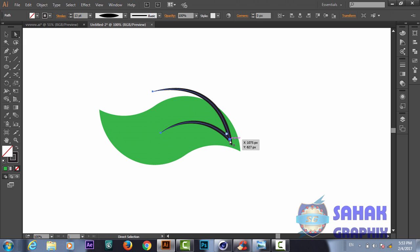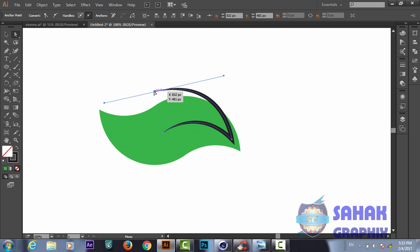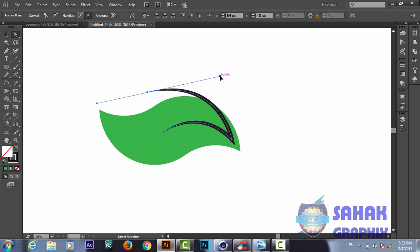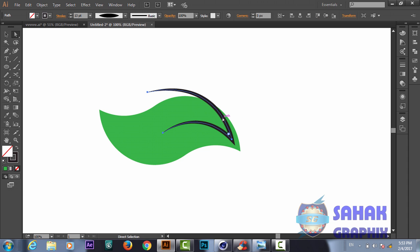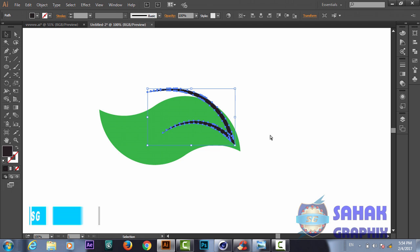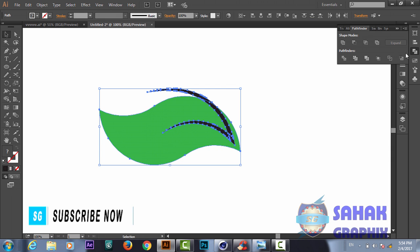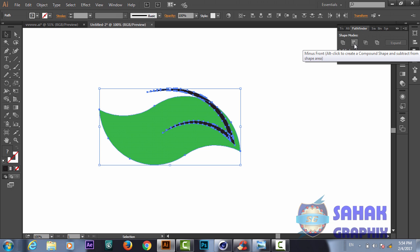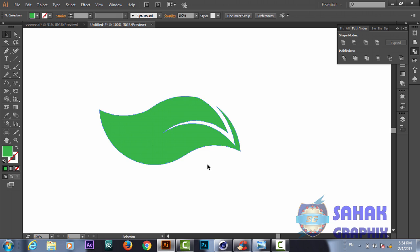We do some further adjustment, moving points up to create more curve. When we are happy with the result, we right-click and go to Object then Expand Appearance. Now we have two different shapes. We select both and use the Pathfinder tool to subtract the bottom shape, giving us this beautiful final shape.